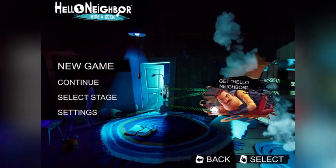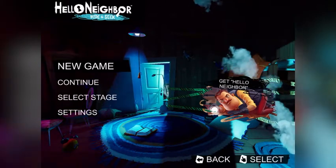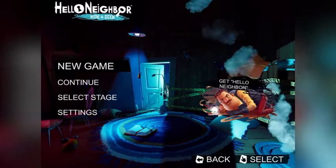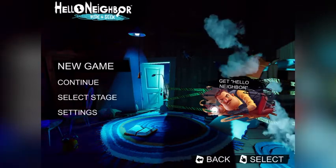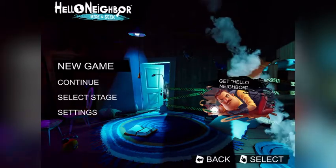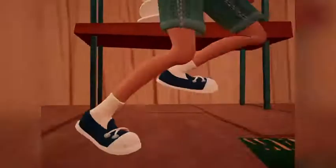Hello everyone, ZetTiltDX here. Welcome to my channel. Today I'll be playing Hello Neighbor: Hide and Seek on my iPad. This is actually a pretty cool game and I'm excited to play this with you all. Let's get started.